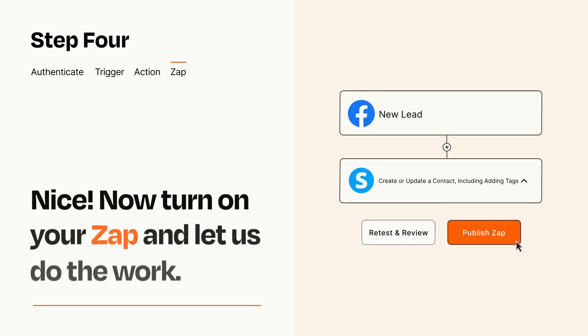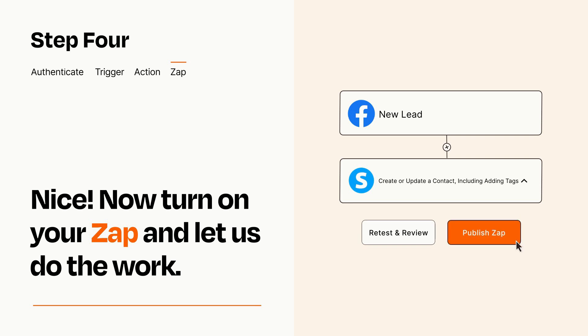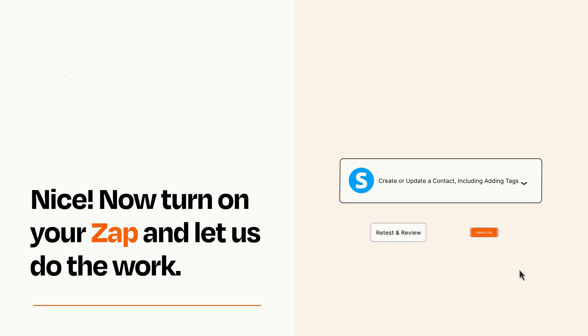Turn on your Zap and Zapier will start doing your work for you. Zapier can be as simple or as complex as you'd like and connects with thousands of apps, more than any other platform.